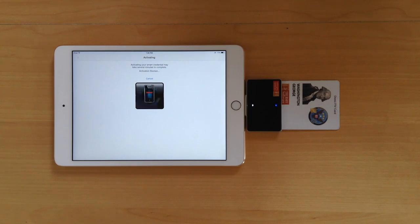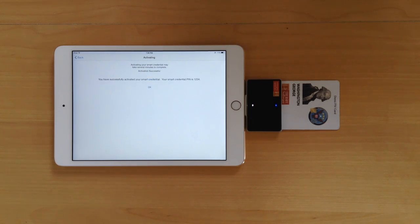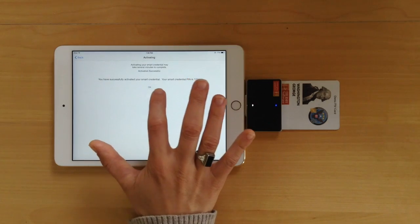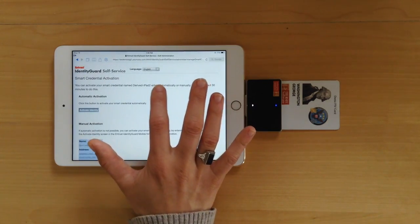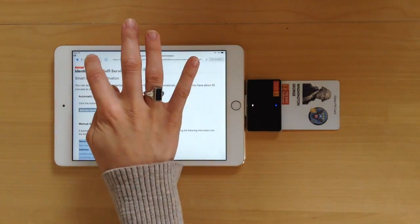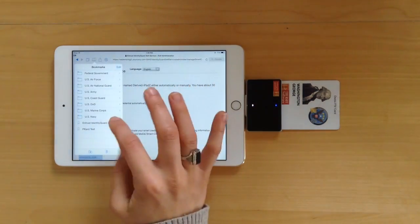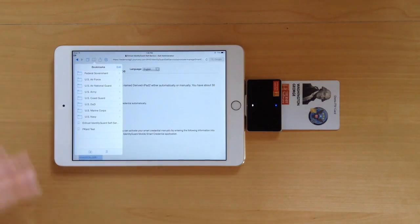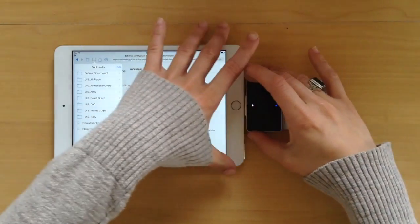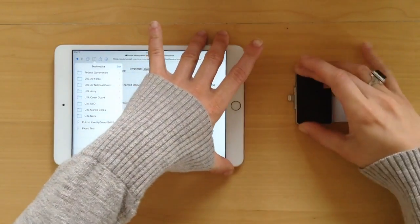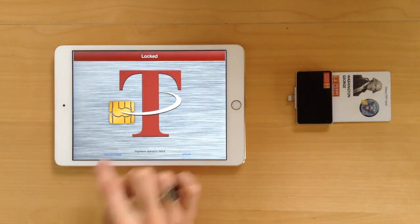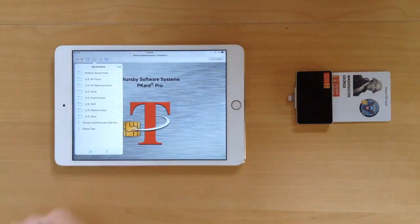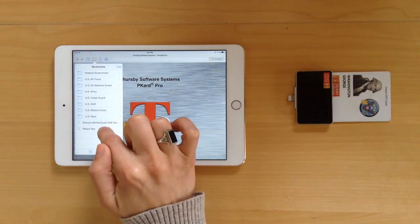Your activated credential is now available on the device. Entrust will automatically provide you with a new PIN. After tapping OK, you can go into the Settings menu and see that your credential is now stored within PCard Pro. Here you also have the option to change your PIN.